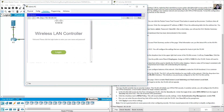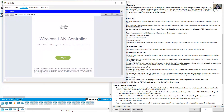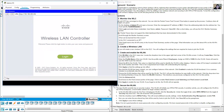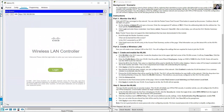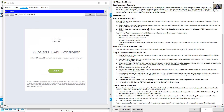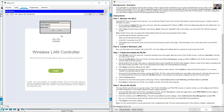The login page appears. Enter the username admin and password Cisco123. Note that the credentials are case-sensitive. Click Login.